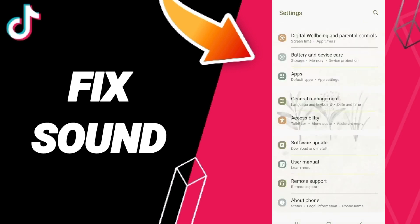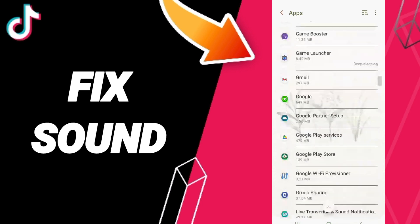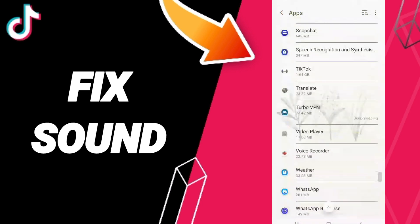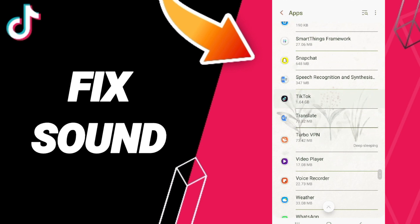After that, you will enter Apps, Default Apps, App Settings. Here in this list, you will enter the app of TikTok and click.